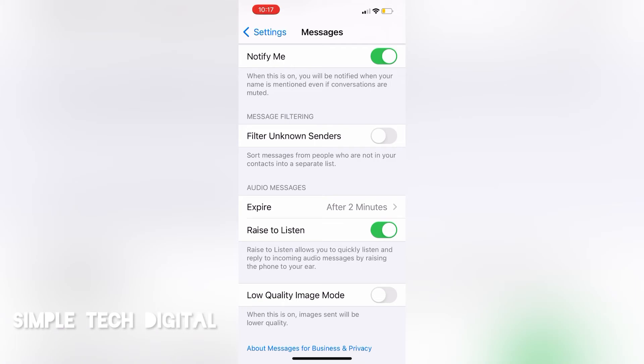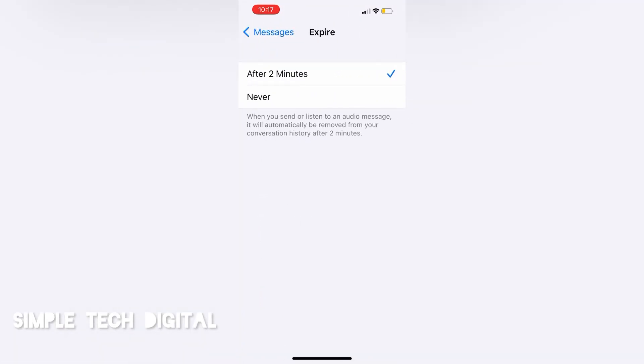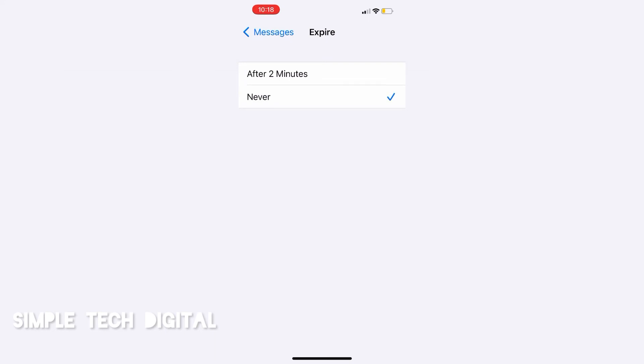Now, if you were to click expire after two minutes, you will be brought towards the screen right here. On this page, you can change the audio messages from expiring after two minutes to never so that you won't ever have to save your audio or copy it and put it into the iCloud.